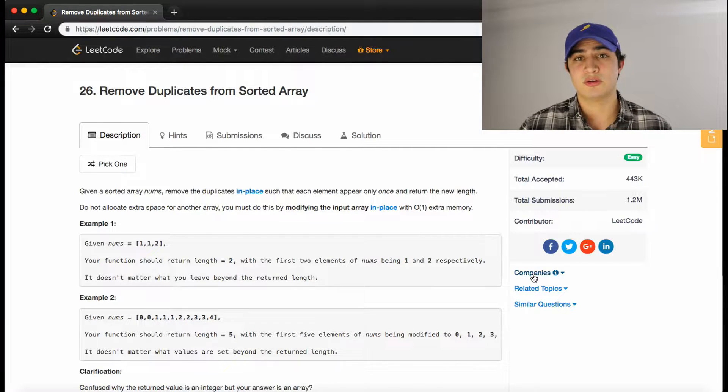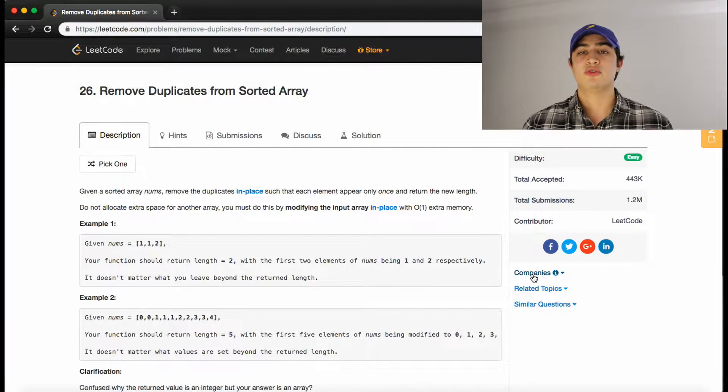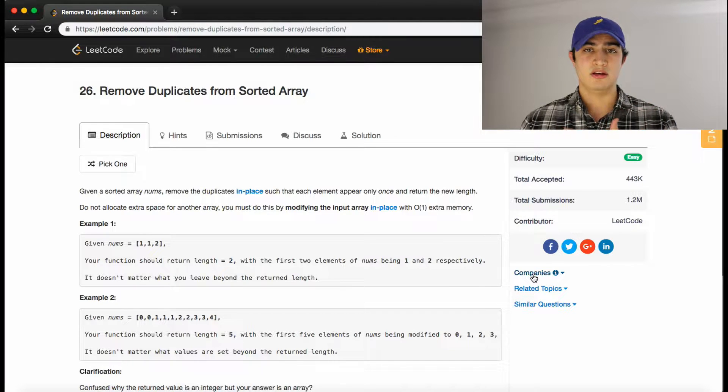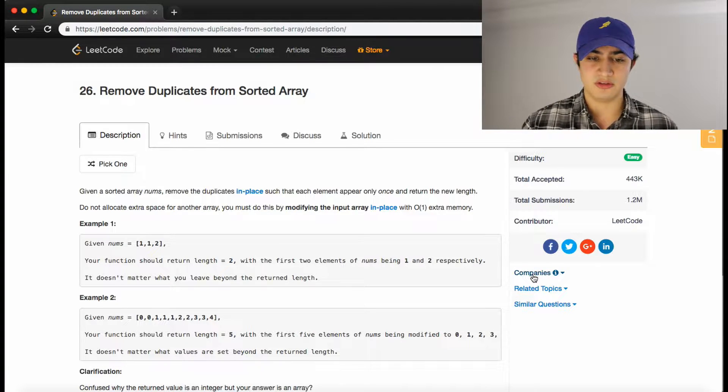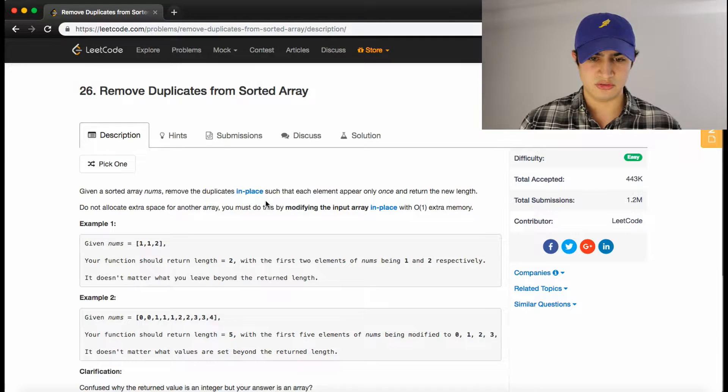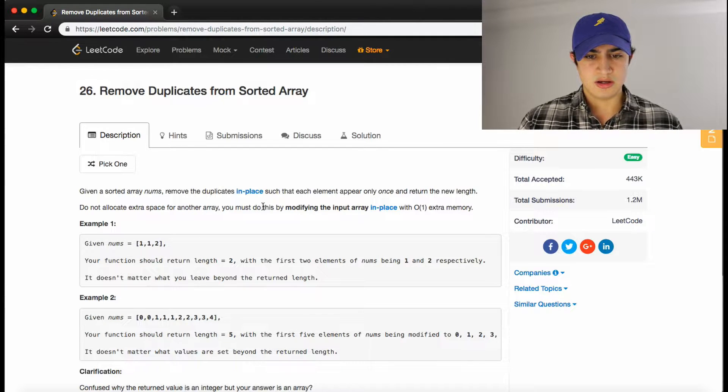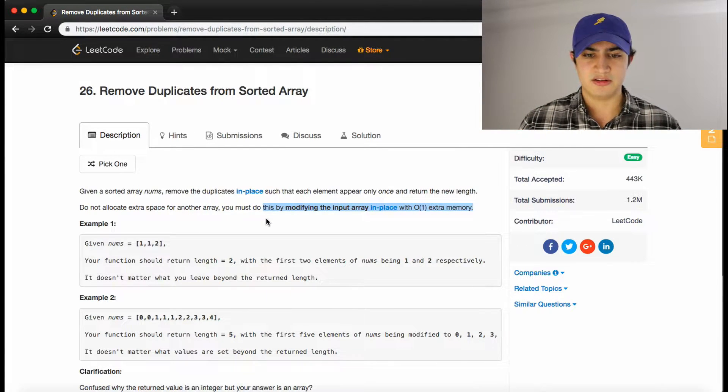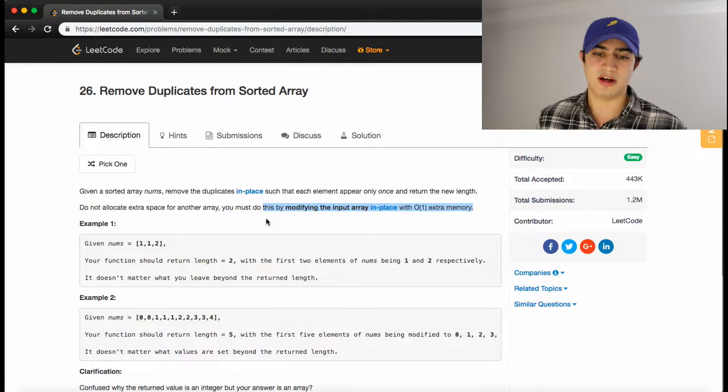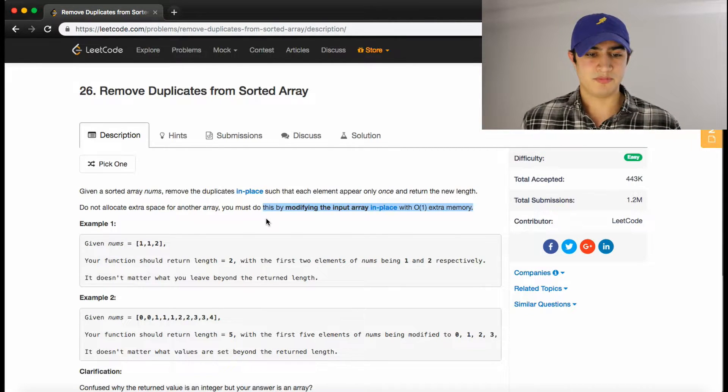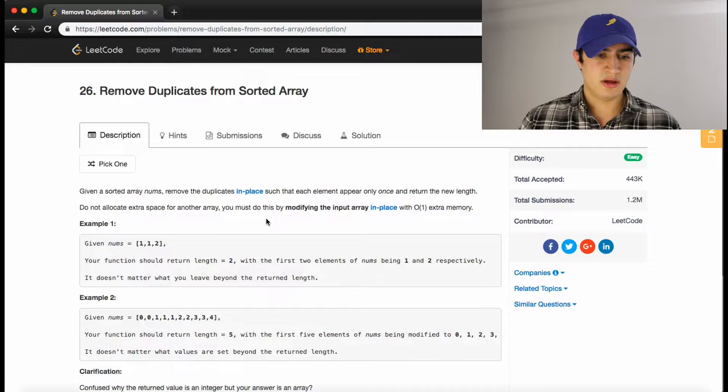Okay, so typically on questions, I'm going to try and start showing you guys like a naive approach and then an optimized approach, but unfortunately with this, they kind of just want us to get straight to the best practice, which is as little memory as possible in O(n) time, so we're going to have to do that right away.